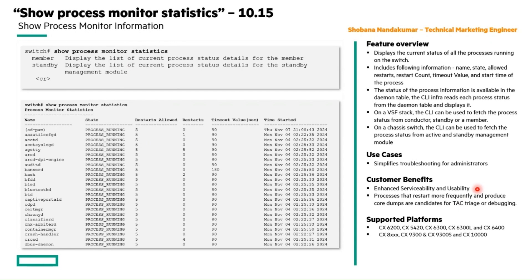With this show command, we can find processes that restart more frequently. If they generate code dumps, we can add them to the list of processes that need to be debugged or triaged by the TAC team.